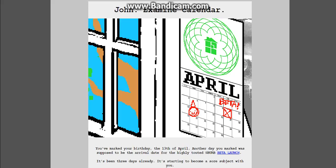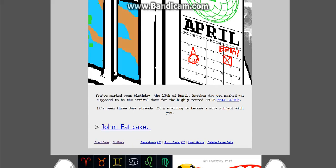April 13th. It's your birthday. He's a nerd. Because we saw this poster earlier. Now it's on his calendar. He's my brother. He got a true nerd. You've marked your birthday, the 13th of April. Another day you marked was supposed to be the arrival date for the highly touted suburb beta launch. It's been three days already. It's starting to become a sore subject with you.